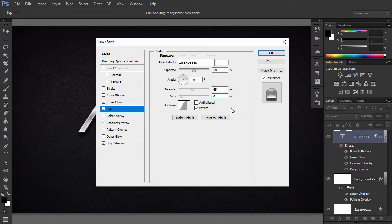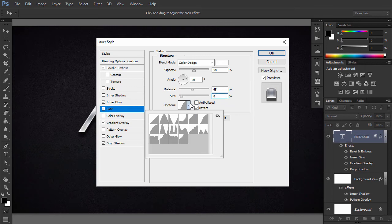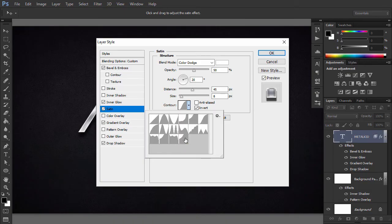We are going to add the second custom contour we installed. Click on the Gloss Contour drop-down icon and then select the contour named Custom Contour MK02. Press OK.